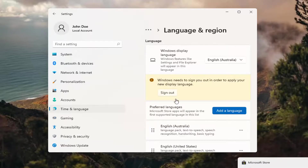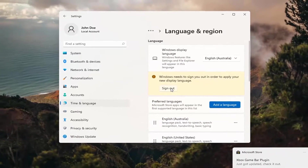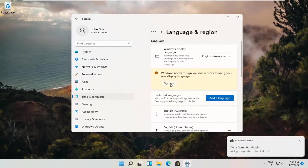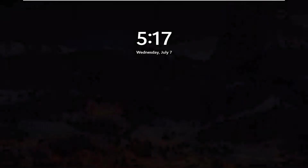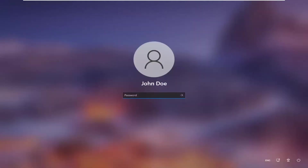Okay, so in order to apply the new display language, we need to go ahead and sign out. And then you can go ahead and sign back in.